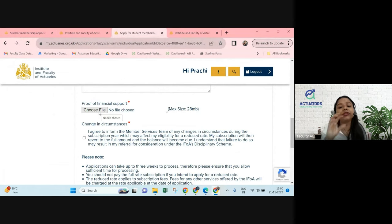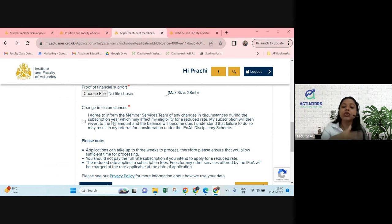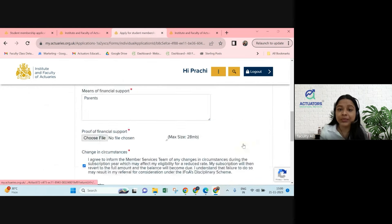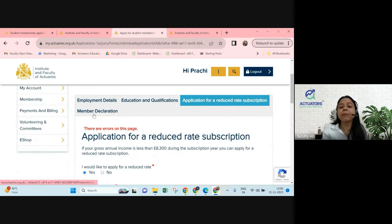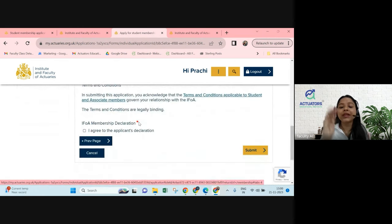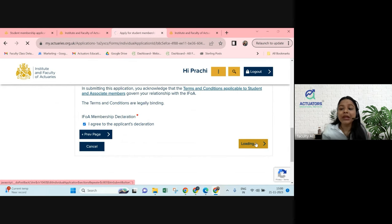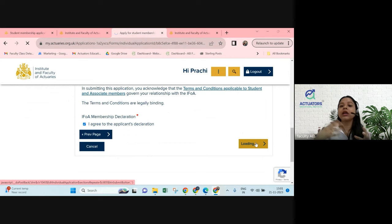You also need to confirm that if circumstances change and you are no longer within the reduced rate bracket, you will notify IFOA. Click that confirmation button. Then click Next, which will take you to the last page — the Member Declaration. Quickly read through the terms and conditions, click 'I agree to applicant's declaration', and click Submit.